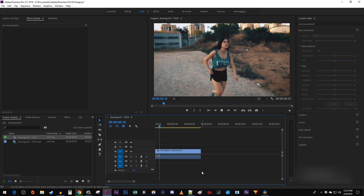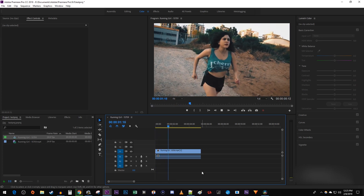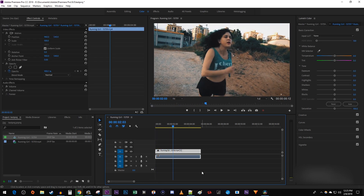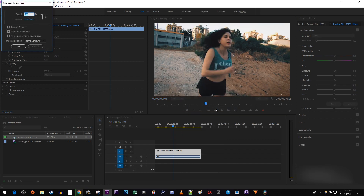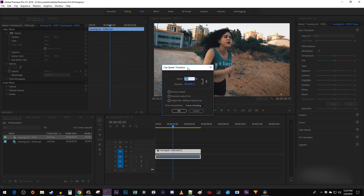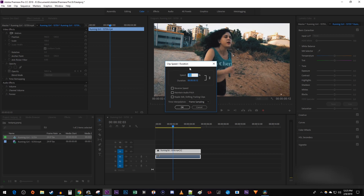To get started, I just added a video clip to my timeline that I'd like to reverse. Let's begin by right-clicking the video clip and going to Speed/Duration. In the pop-up, select Reverse Speed and hit OK.